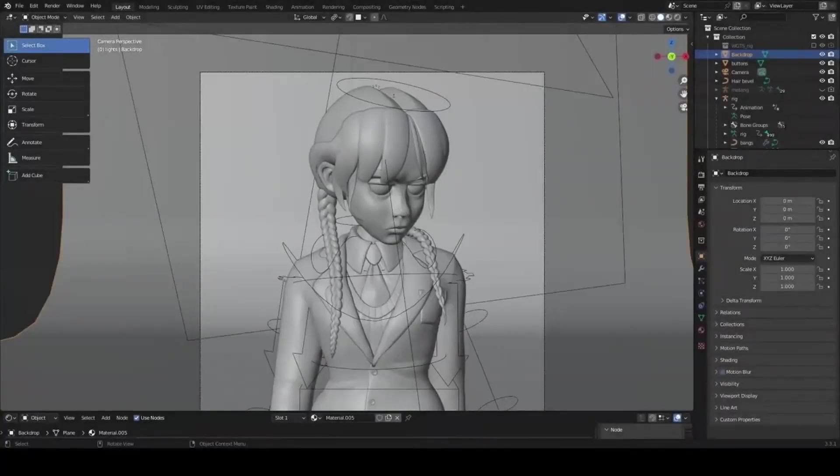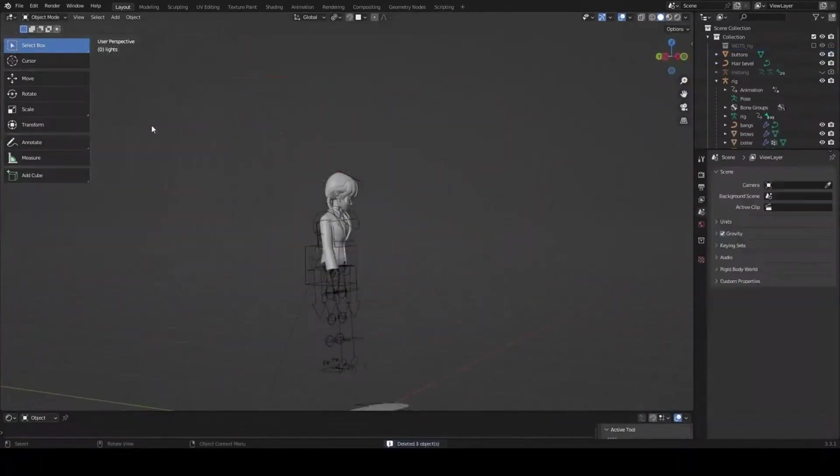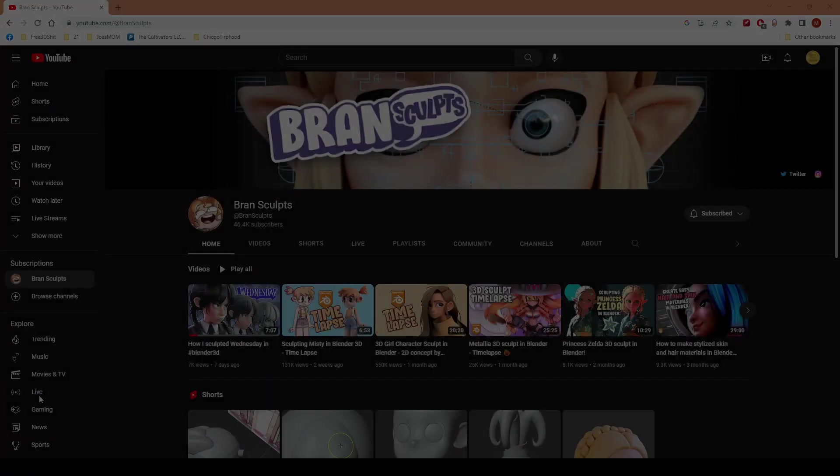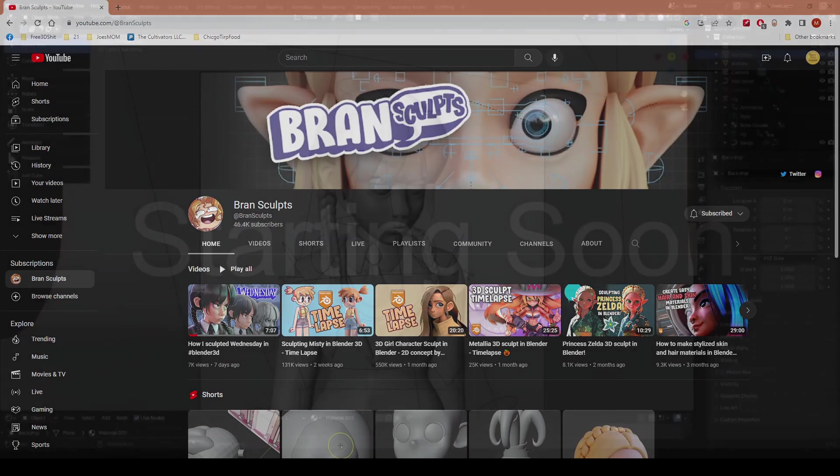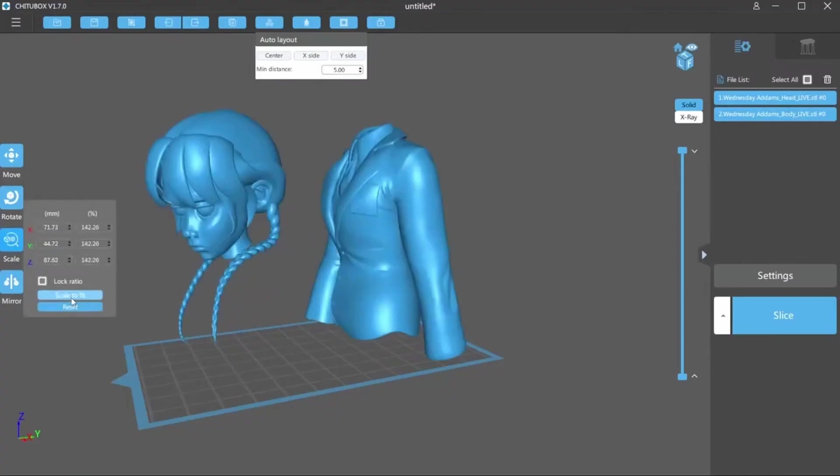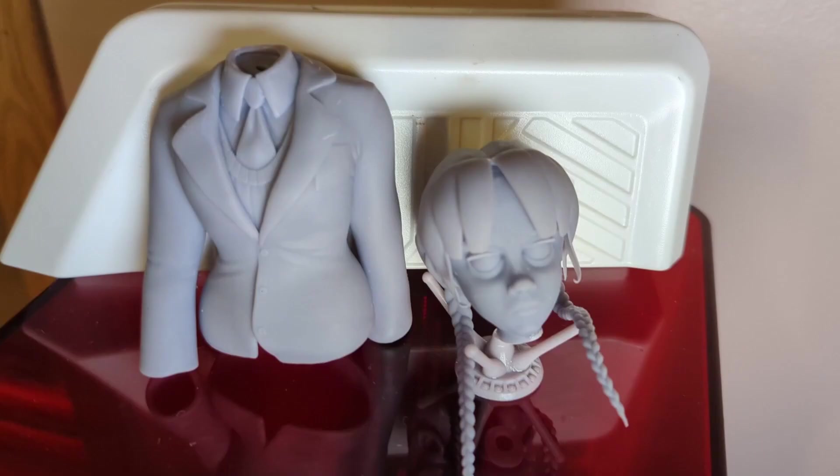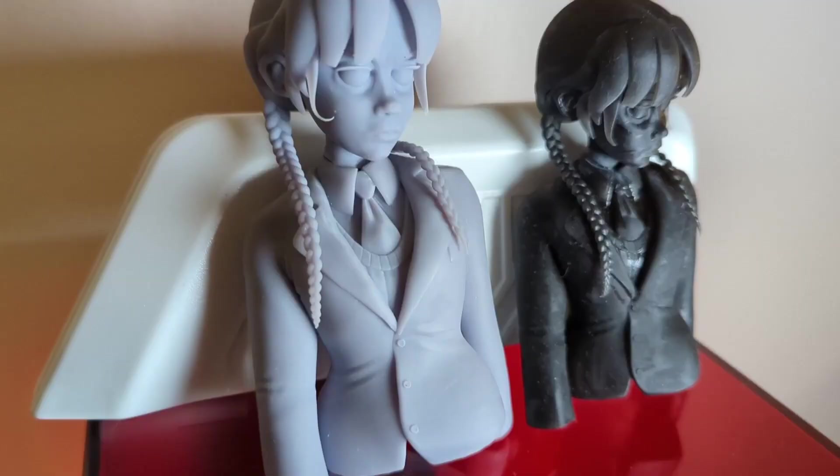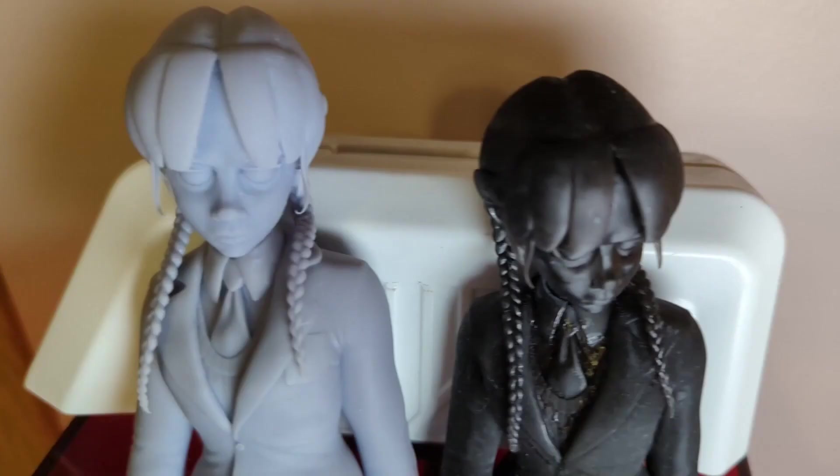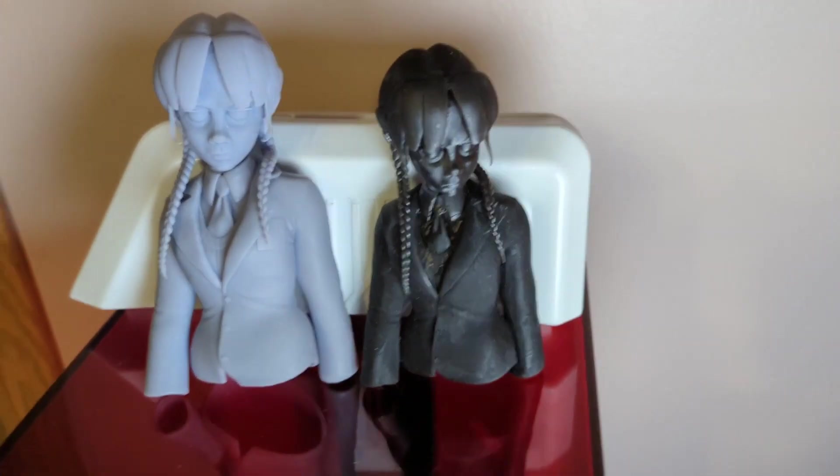And then I did separate the arms from the body just to kind of get a little more detail between it. And that's it. That's how I took the model from Brand Sculpts and made it into a 3D printed object. So if you have any questions, please comment below. Let me know what your thoughts are. And from there, I might try to do another model. I'm going to also try to send Brand Sculpts the model in the mail if they would like it.